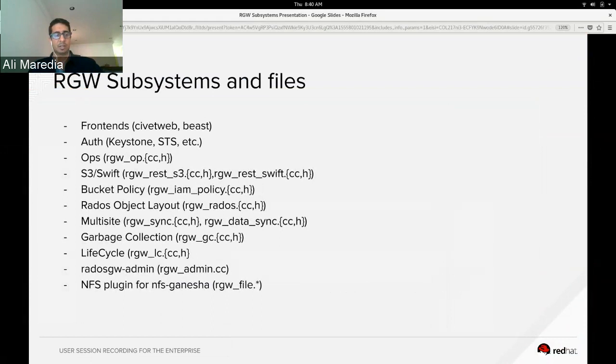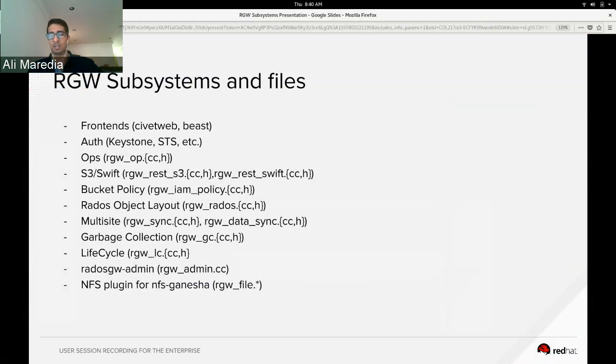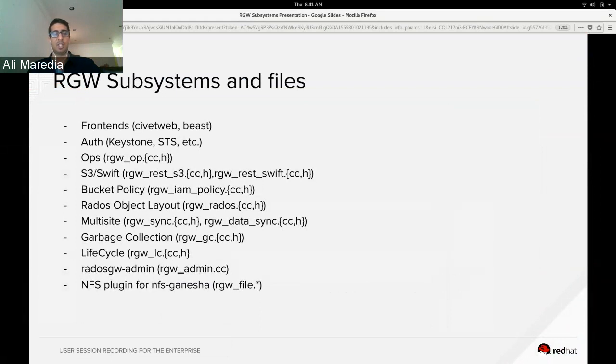The RGW has structures in place for the operations that both the S3 and SWIFT protocols implement. And S3 and SWIFT-specific versions of those operations are in RGW REST S3 and SWIFT, and those operations in here are from a base class of operations in RGW op.cc.